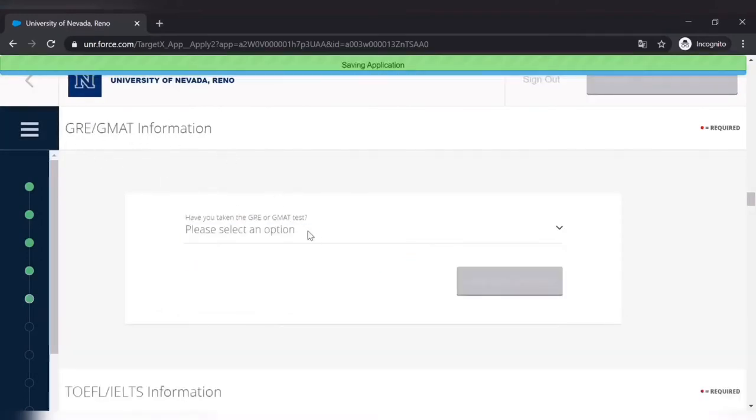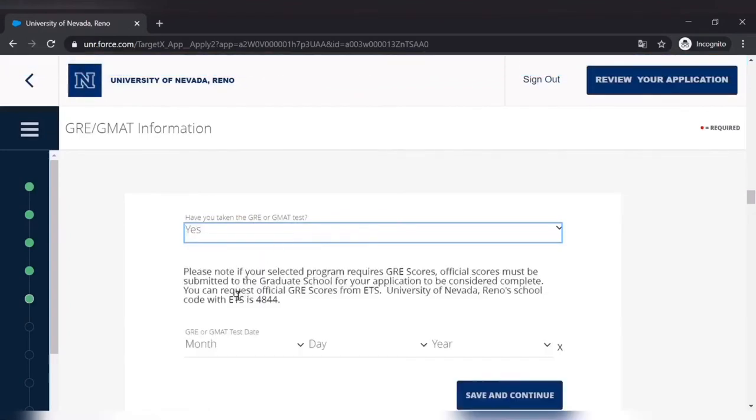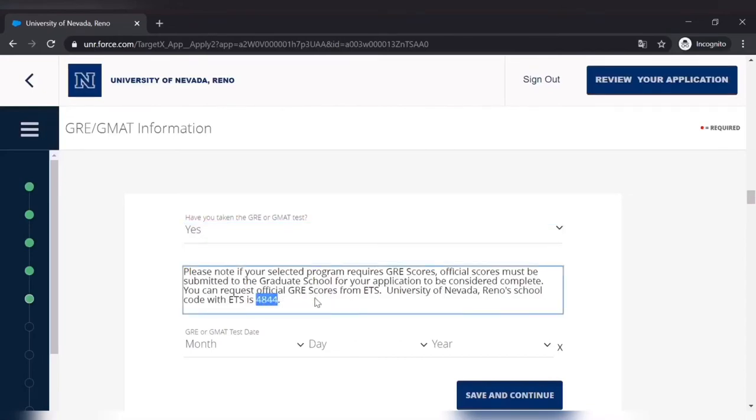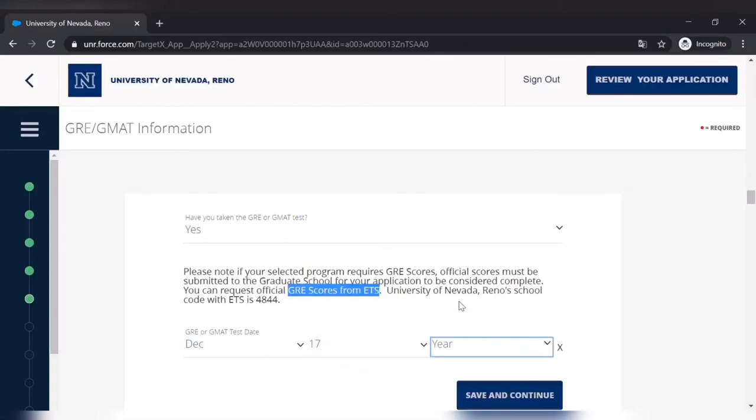GRE GMAT information. Yes I gave, so it is asking for the date and it is saying that I have to provide them the official GRE score from ETS as well. And the code is 4844 for that. So this is the date.